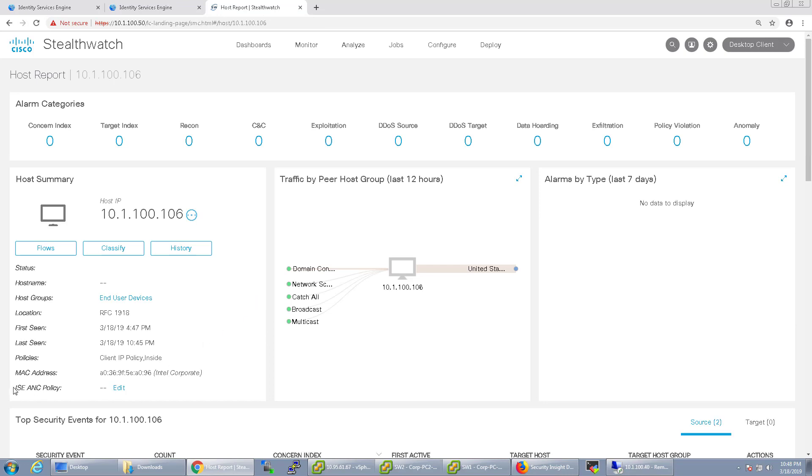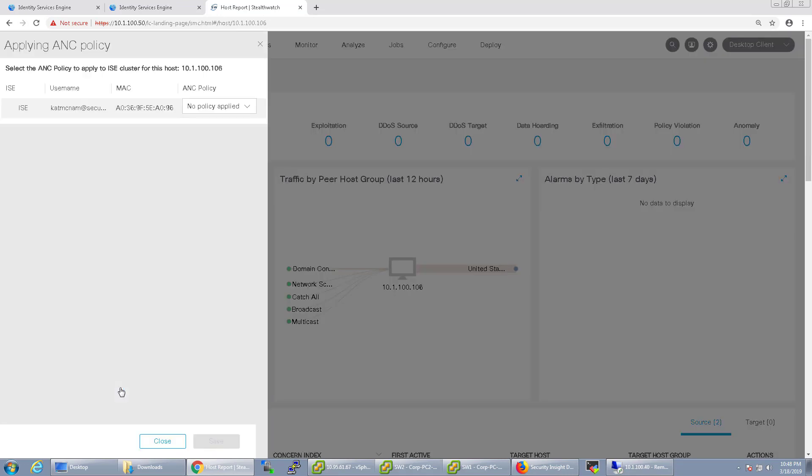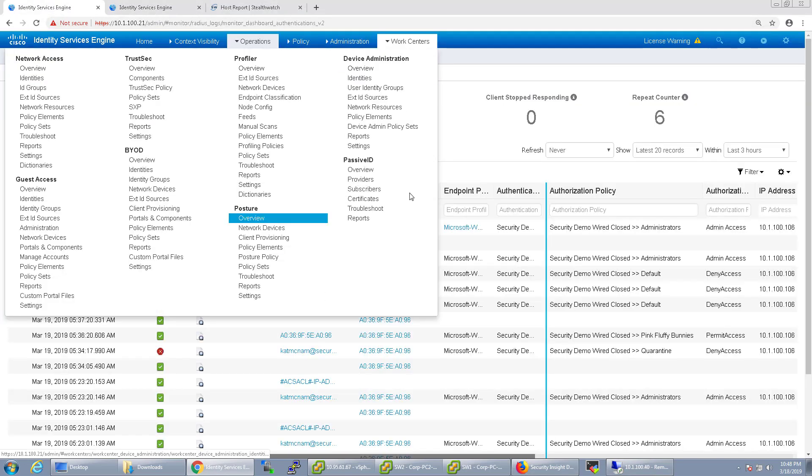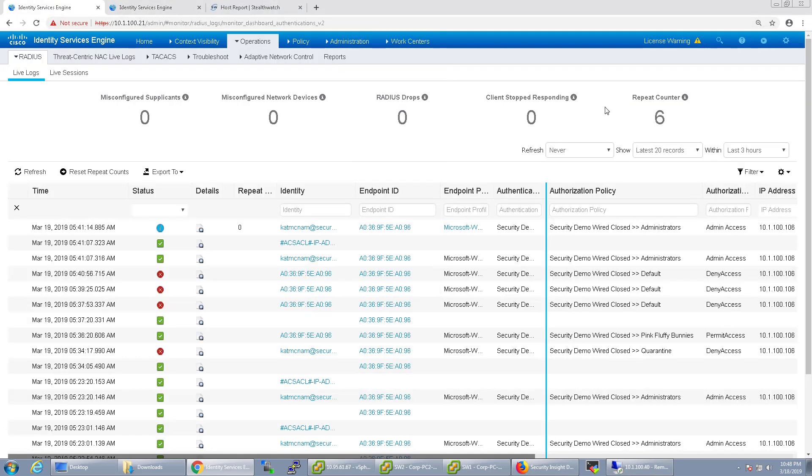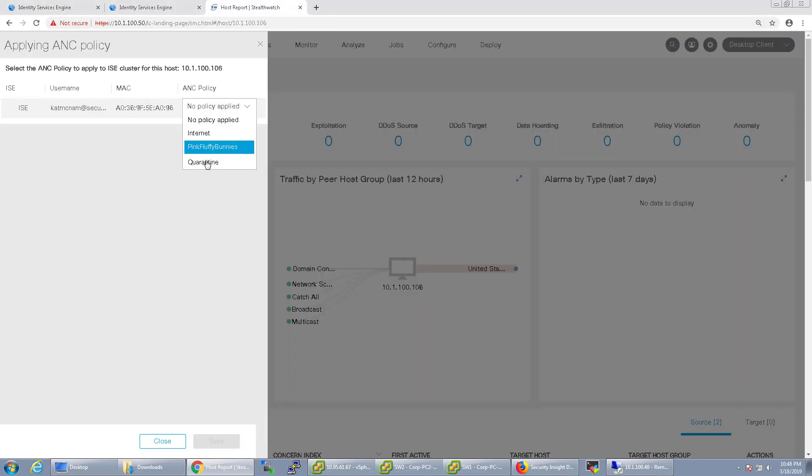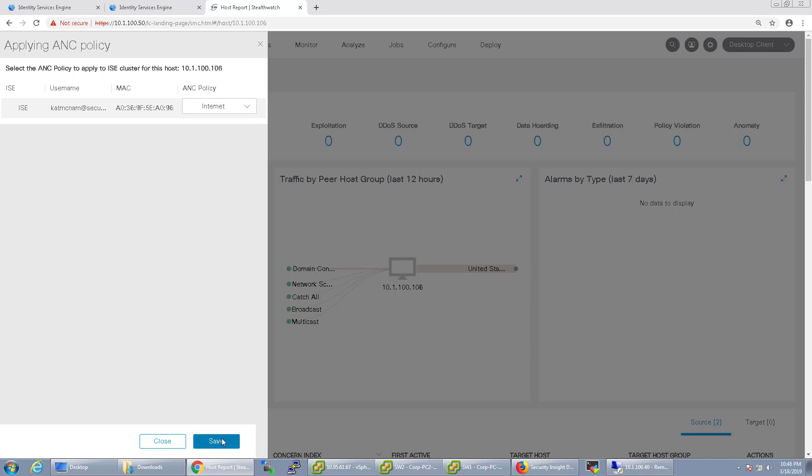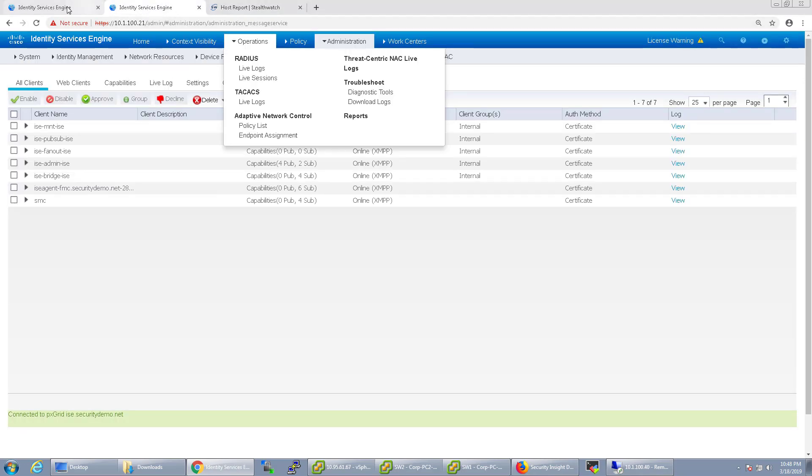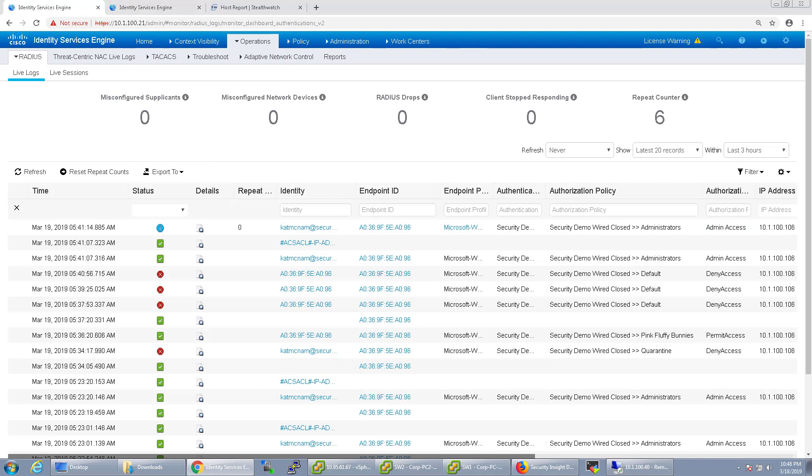So this is the ICE and ANC policy where I can choose which one to apply to it. So right now there's no policy applied. It's just whatever the regular policy set that it hits. Now from the dropdown, I'd have all three of these. So I can change it to internet access and click save. And it's going to send a signal over to ICE that changes that level, that access.